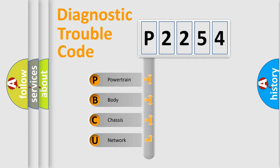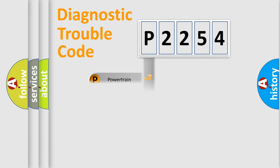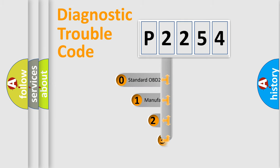We divide the electric system of automobile into four basic units: Powertrain, body, chassis, network. This distribution is defined in the first character code.